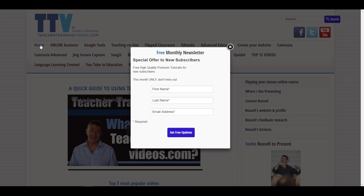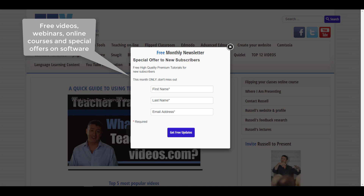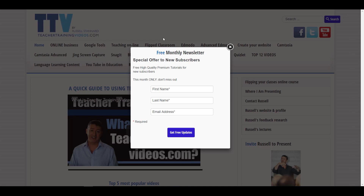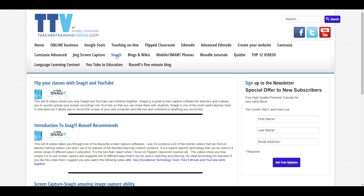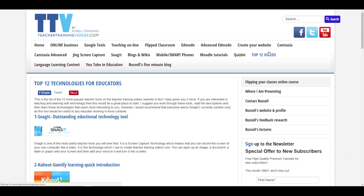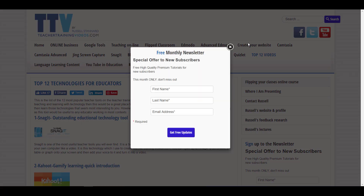That's Russell Stanard from TeacherTrainingVideos.com, and that was a training video on the advanced features in Snagit — including one feature I hadn't even used myself before. Please come to TeacherTrainingVideos.com for lots more free help videos on using Snagit. You can sign up to the newsletter to keep up with the latest videos, any webinars, and short courses I run. There's also a whole section dedicated to Snagit.